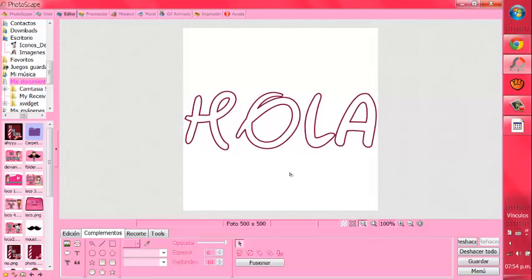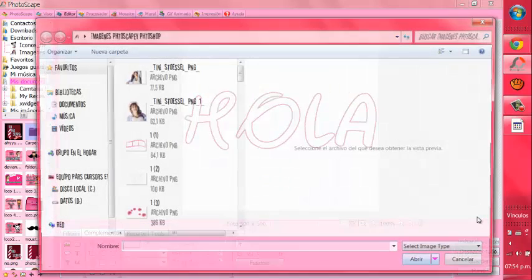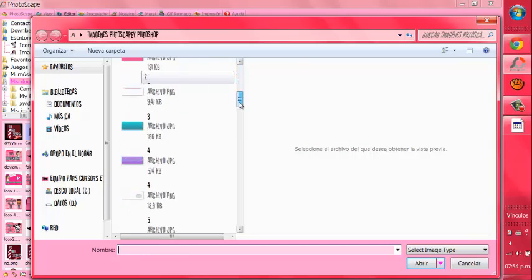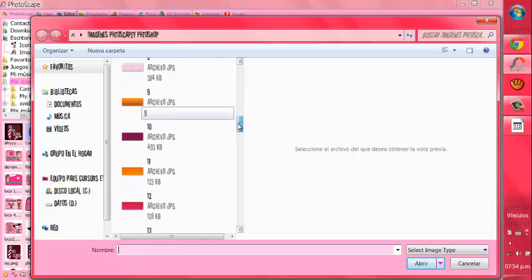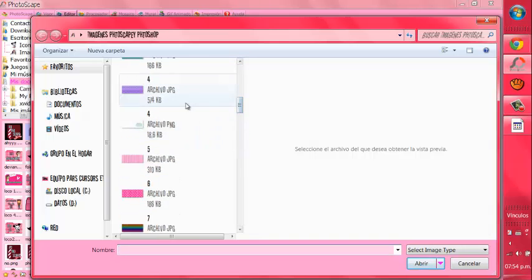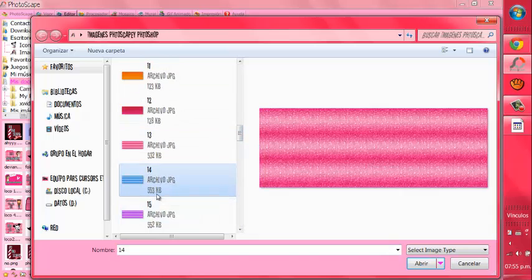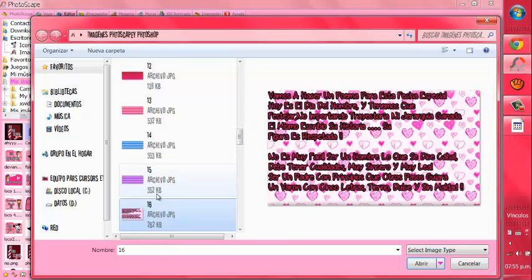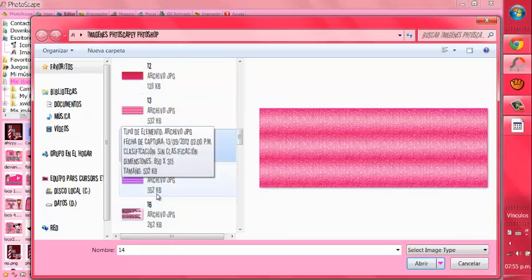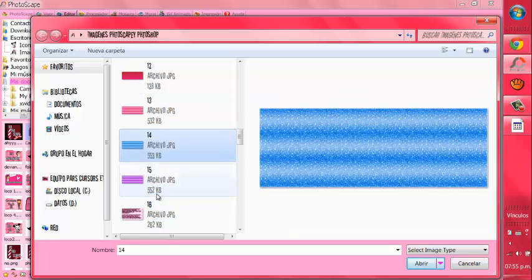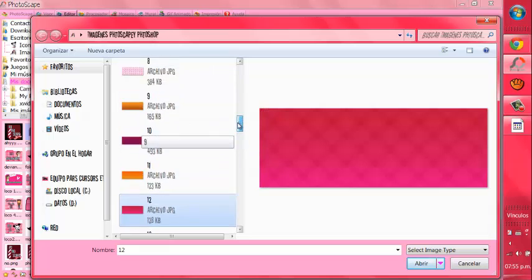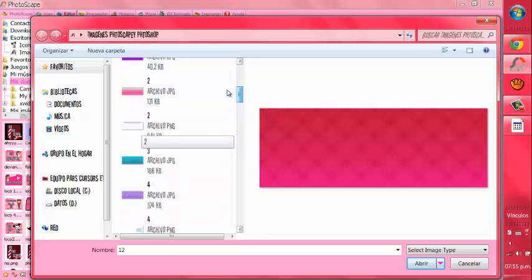¿Listo? Entonces nos va a quedar así. Ahora lo que vamos a hacer es ir a la foto... Vamos a abrir una foto. De esta forma. Y vamos a abrir un fondo glitter, o lo que tú quieras. Puede ser, digamos, yo aquí tengo un glitter. Tengo tres: rosado, azul y morado. Pues, ustedes también lo pueden hacer con cualquier imagen.